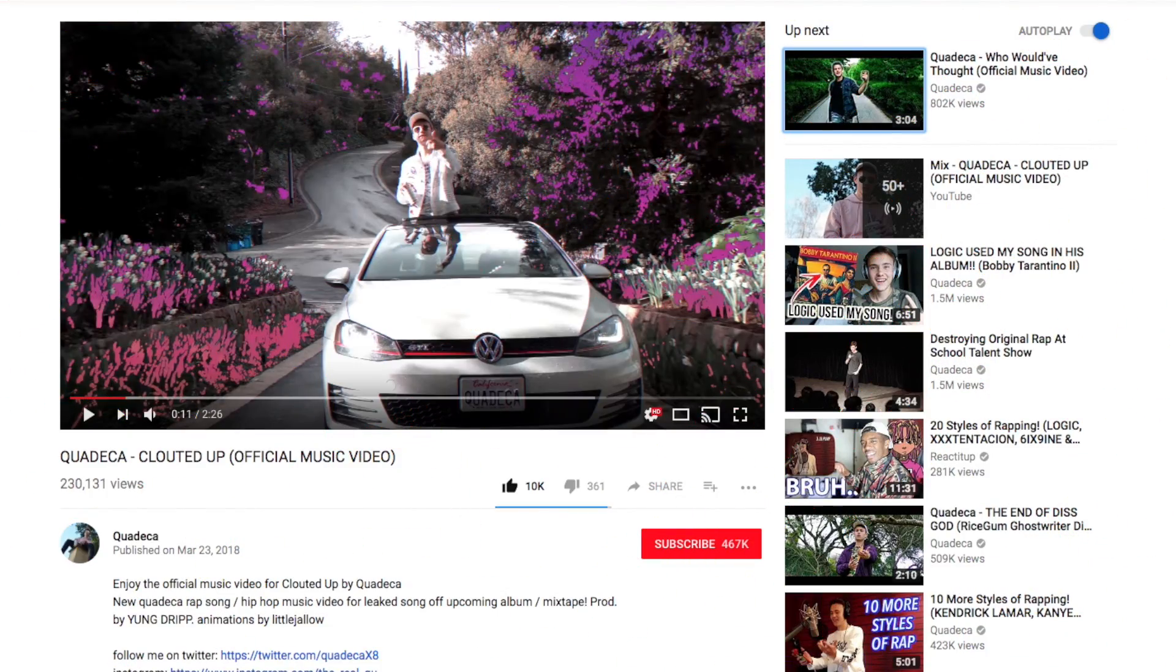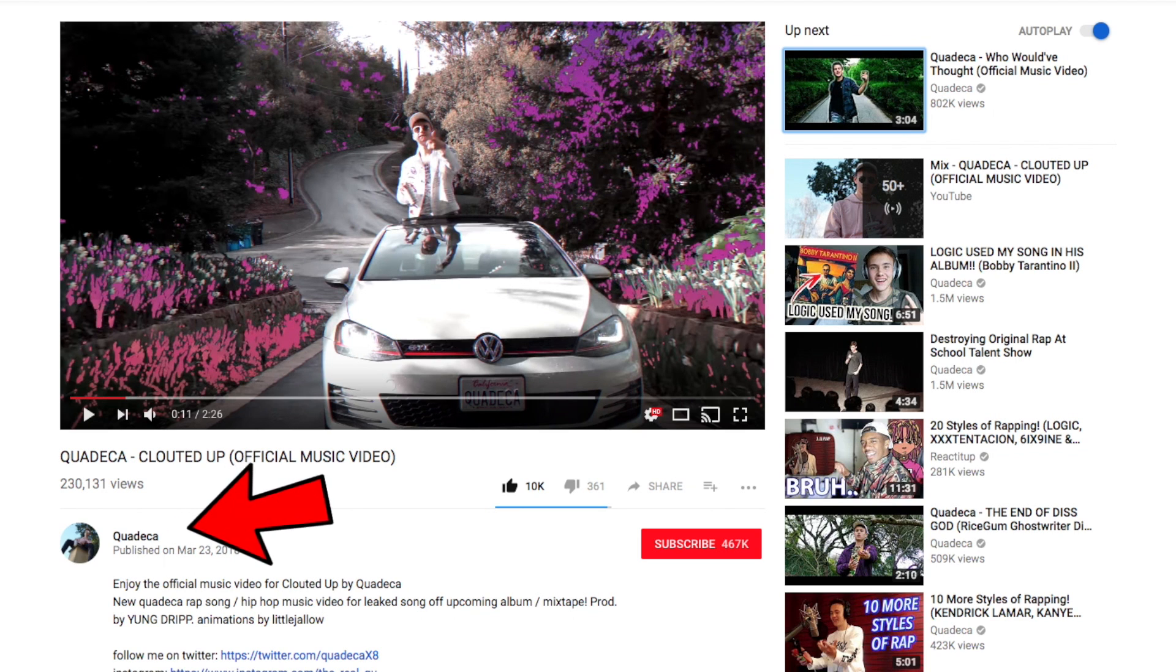Alright guys, so the effect of course comes from Quadeca. I believe that's his YouTube channel's name. This music video, Quadeca Clouded Up, is a perfect example of how to do a LumaFade gradient color effect, and this is really cool because you can kind of spice up your LumaFade effects and make them look really cool.